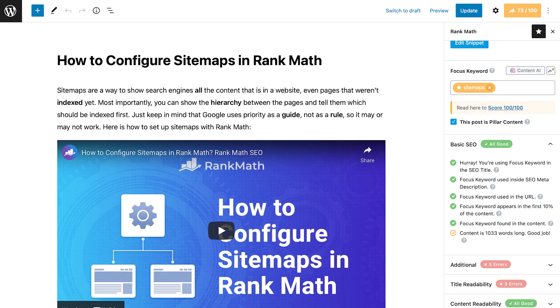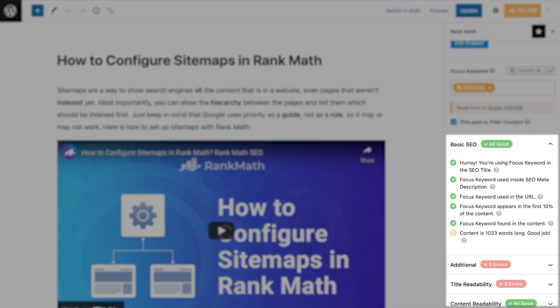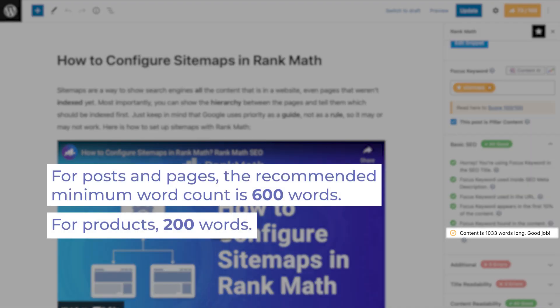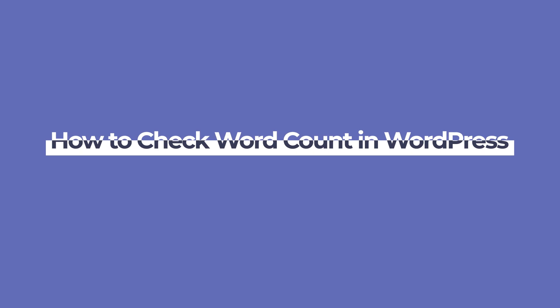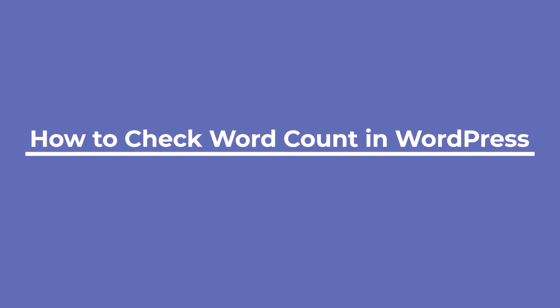You need to make sure that you're bringing quality and complete information to your readers. That's why Rank Math's Content Analysis includes word count recommendations. For posts and pages, the recommended minimum word count is 600 words, and for products, 200 words. We check the length of your posts, but you can do that directly in WordPress's page editors.